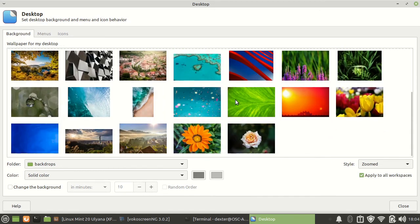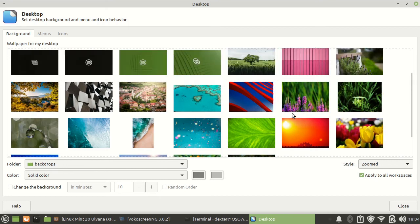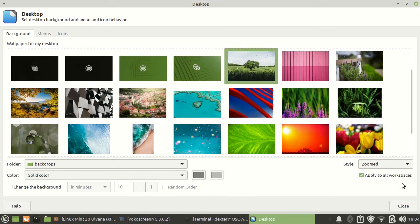Of course you can choose your own and install it. I am just going to go with this.